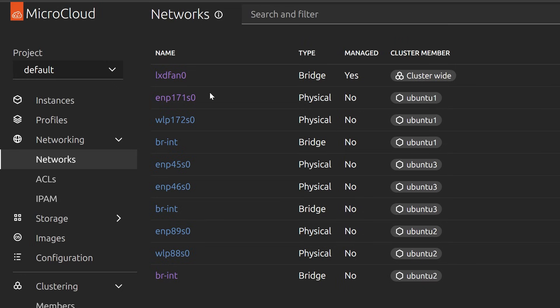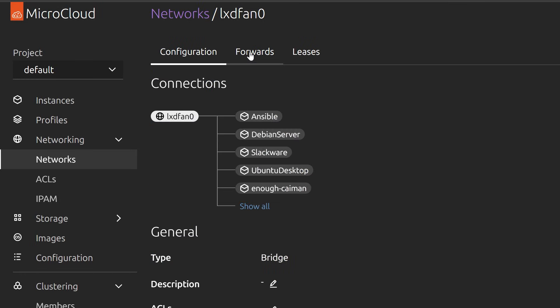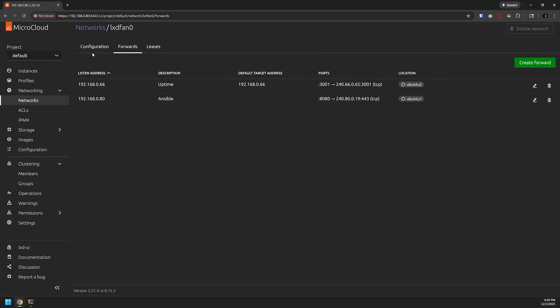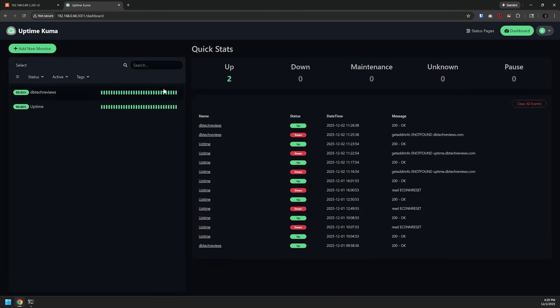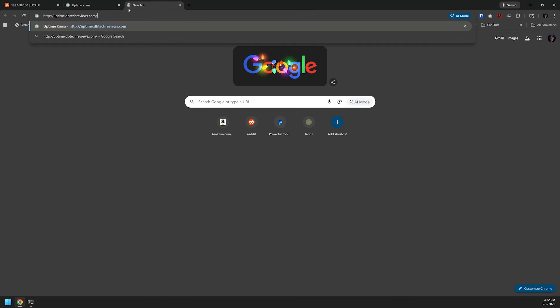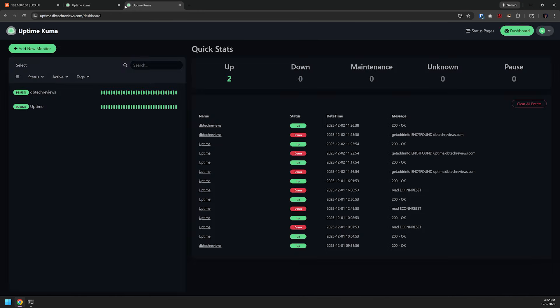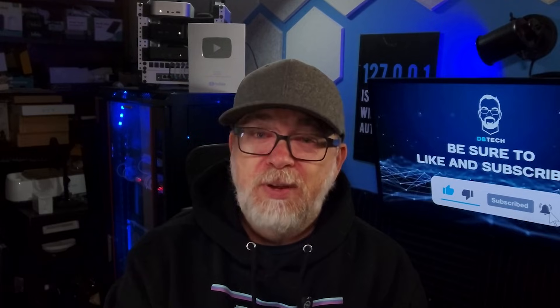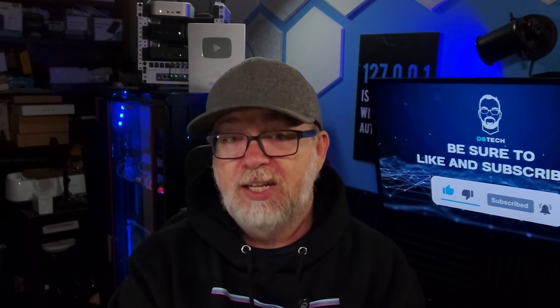I went with the port forwarding option and was then able to access running services via the mini PC's IP address and the port number of the desired application. You may want to take a different approach in your setup depending on how you're deploying things. I also tested remote tunneling to access hosted services on a domain, and everything ran really smoothly. You'd never guess the site was running from a cluster of small PCs in my office — the performance was actually pretty excellent.